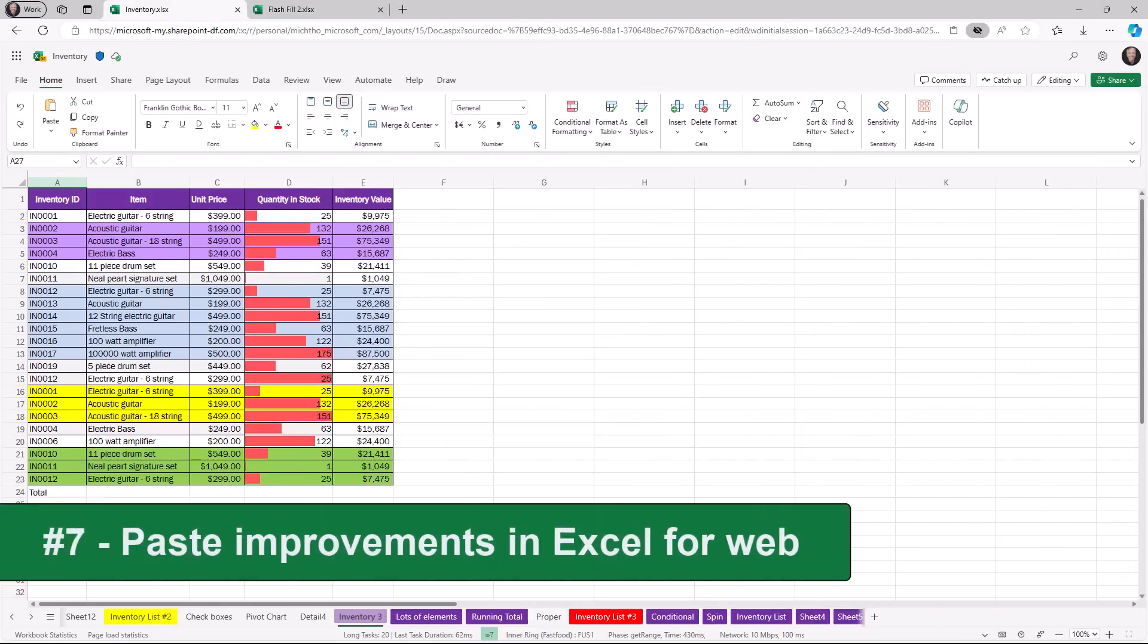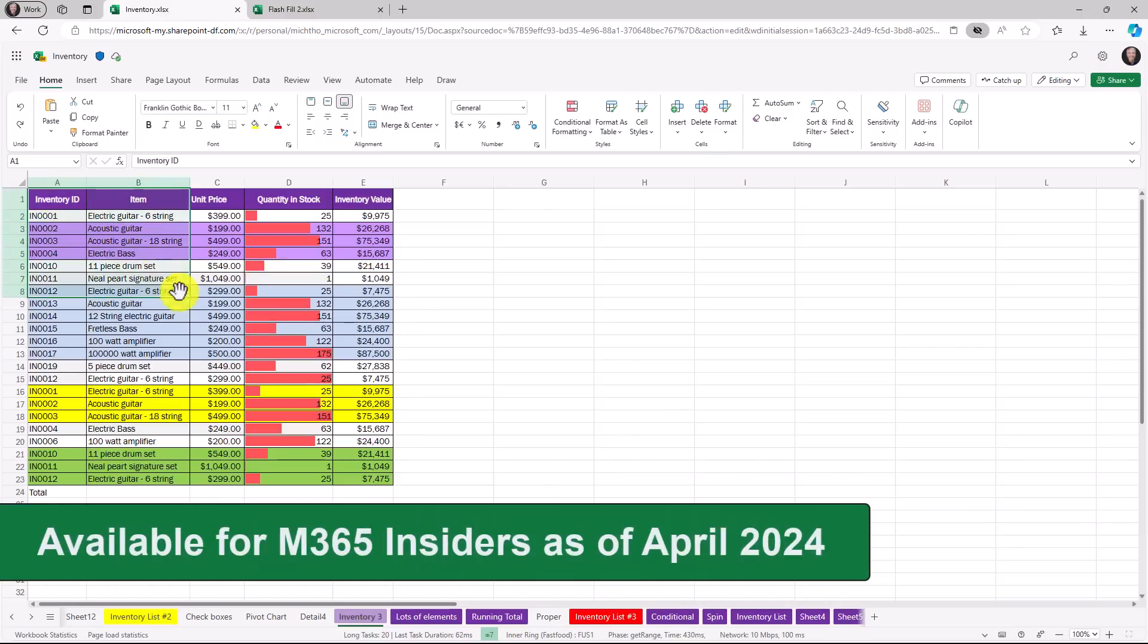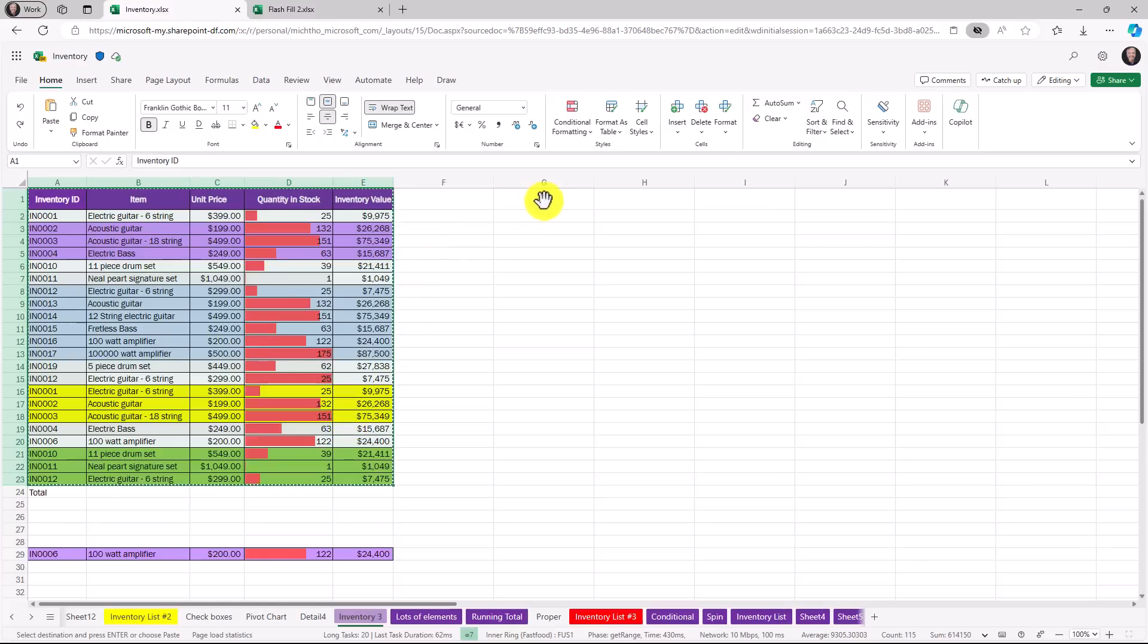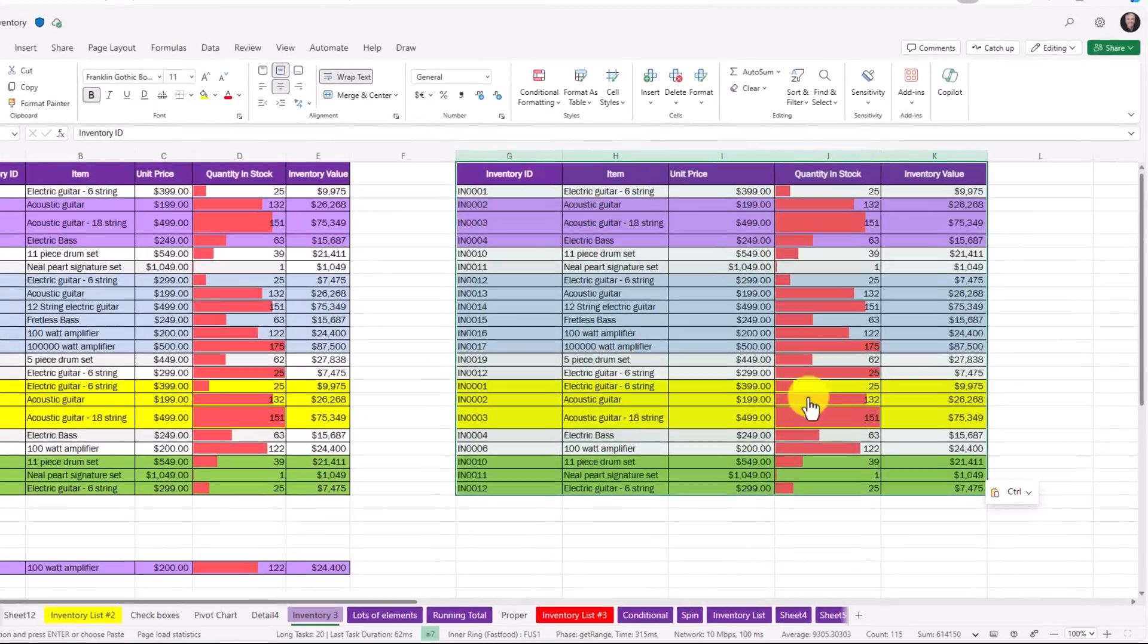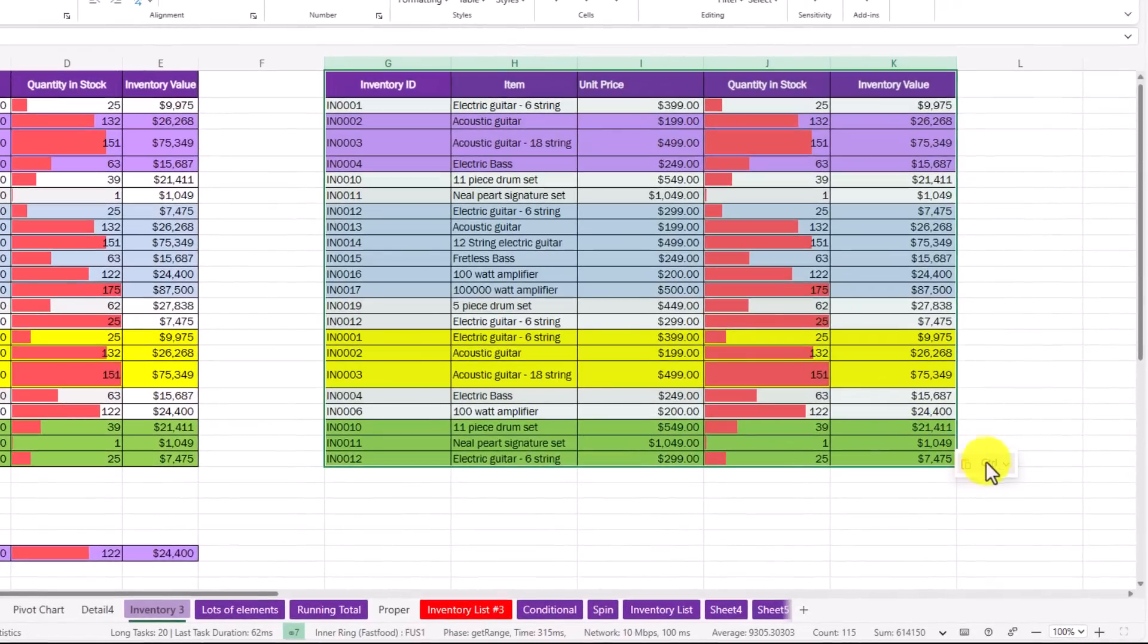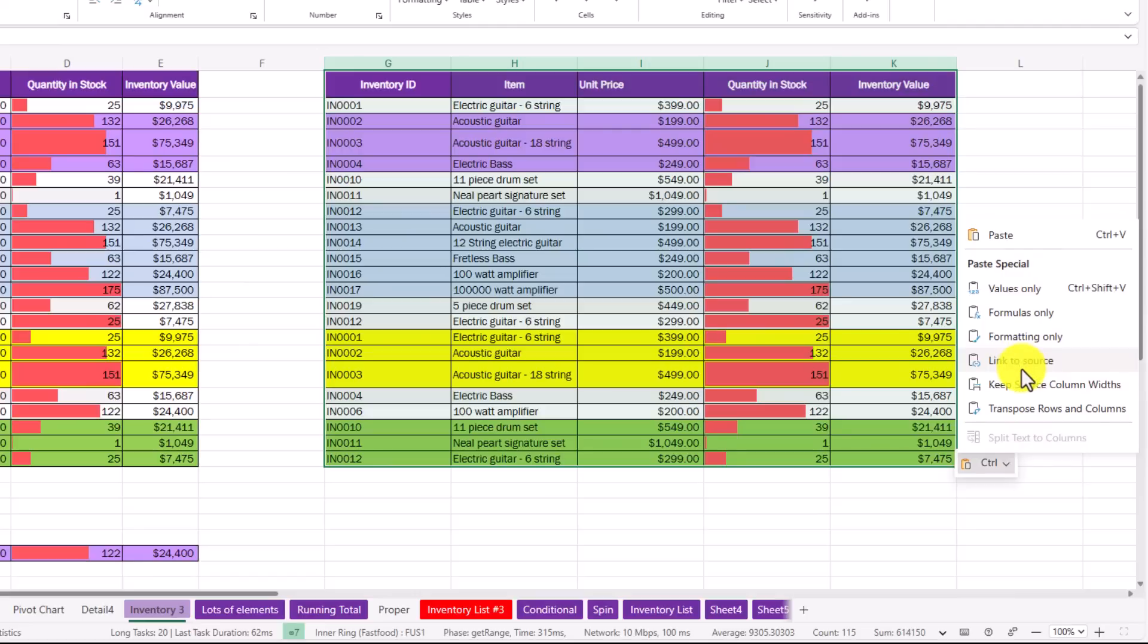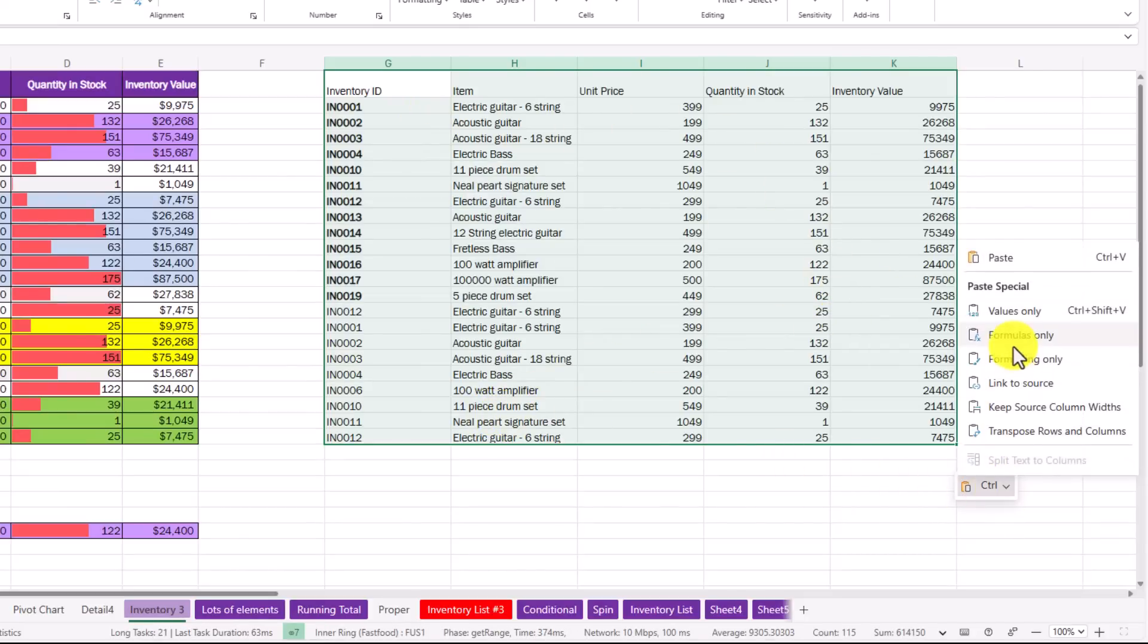The seventh new feature is pasting improvements in Excel for the web. I've got a table right here. I'm going to select a bunch of these different colored cells and I will choose control C to copy. Now I'll select over here and I will do control V to paste. When I paste a little hovering UI comes up and there's all these different options: values only, formulas only, formatting, link to source. I just want to choose values only. I don't want all those colors. So now just paste it as a set of values. I can still go back and choose, maybe I wanted to have a different one like formatting only. There's just the formatting.